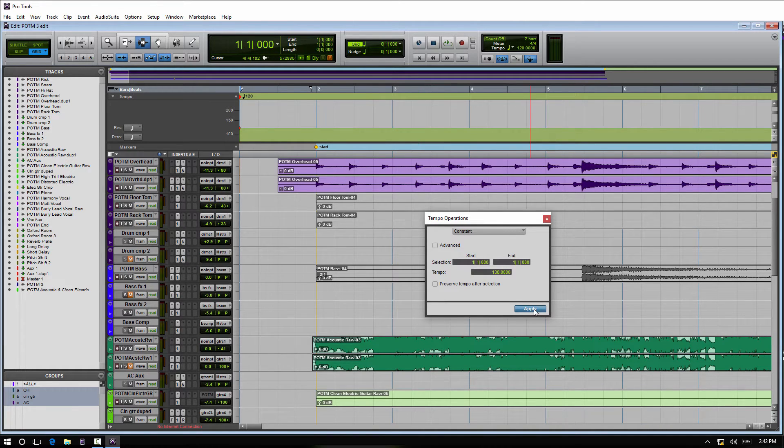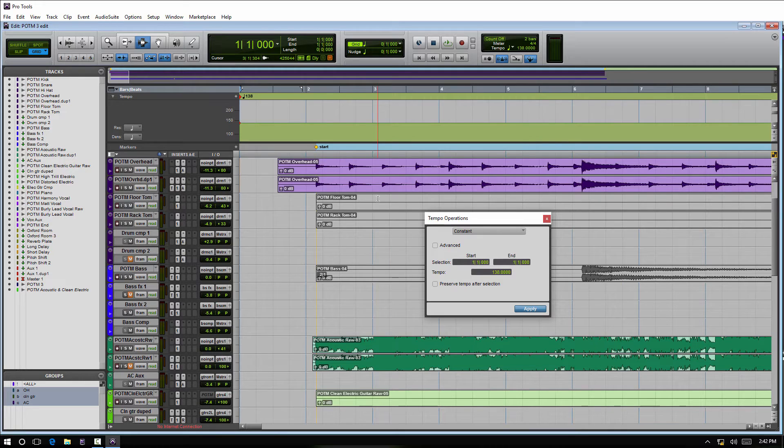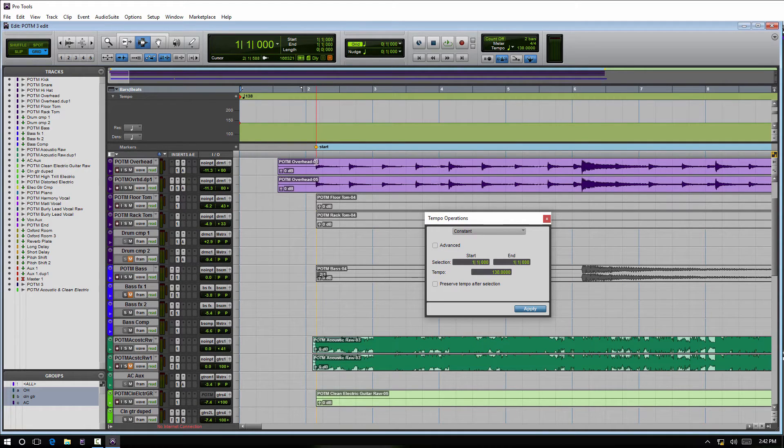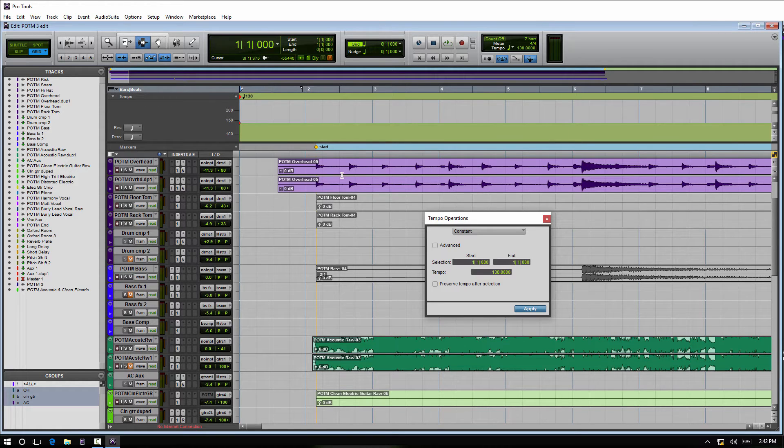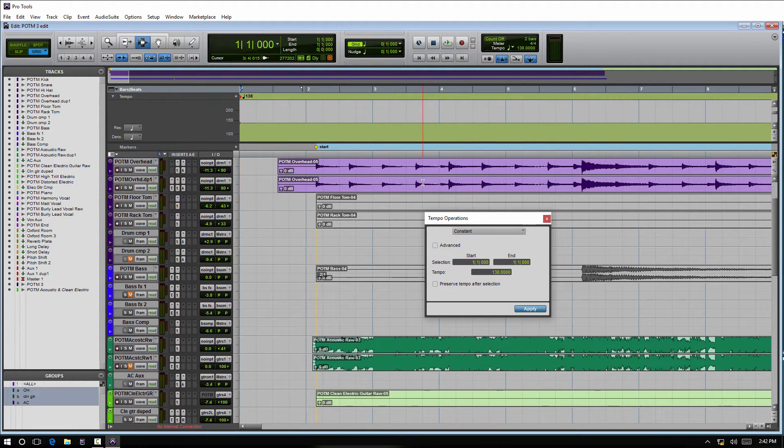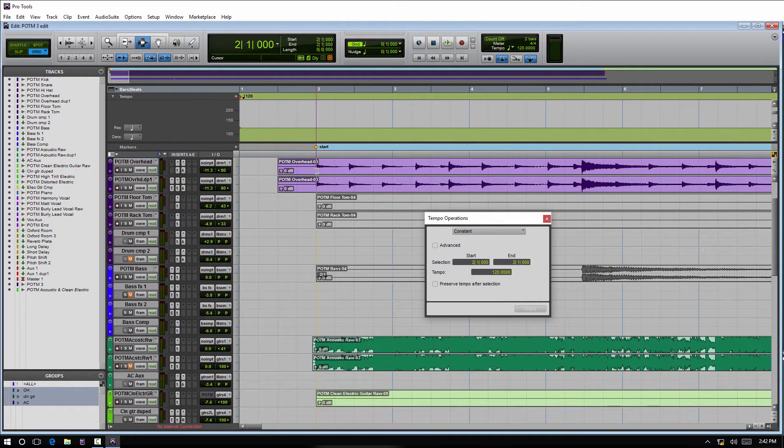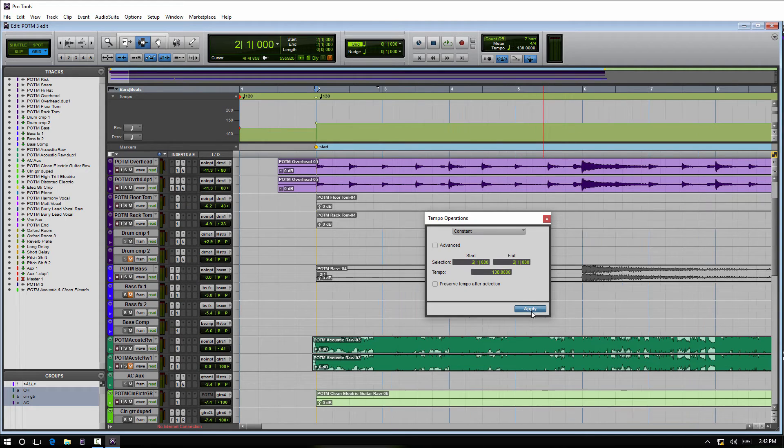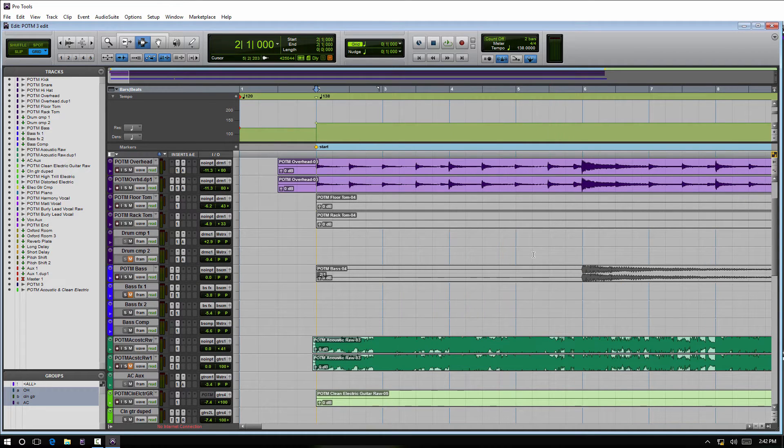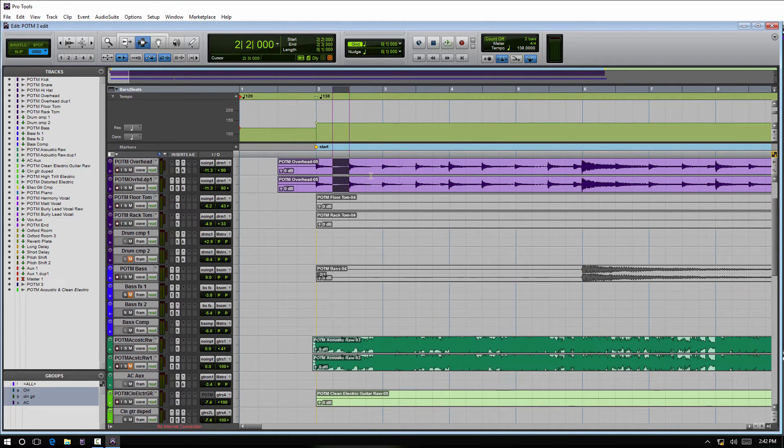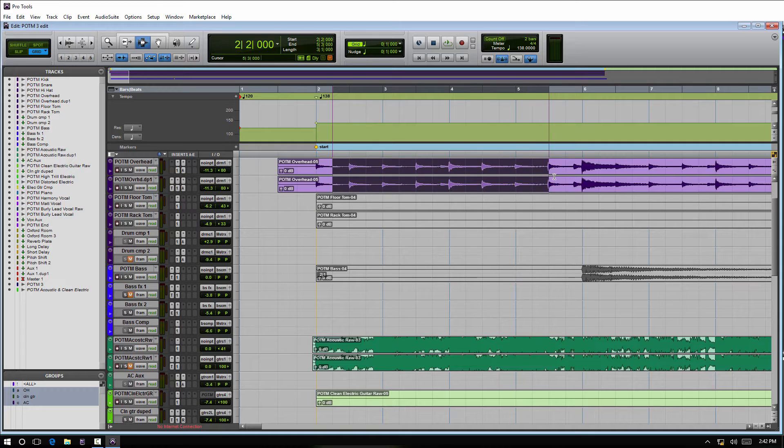Once we do that, we can see the session I have in here doesn't line up on the grid—it's not really working for this example, so I'll pull out of here and I will actually start it right there. Now we can see how the grid falls on with the tempo. So that's a very quick way to do that.